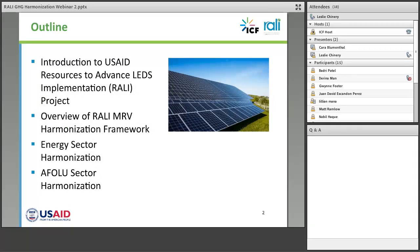Today we have about an hour, and I hope we have about 10 minutes for Q&A at the end. We'll be presenting to you who RALLY is — a brief introduction to our project — an overview of the harmonization framework, which is the subject of today's webinar. Then Leslie will dive in and talk about two new resources recently published under the RALLY project for energy sector harmonization and harmonization in the AFOLU sector. These three resources describe this harmonization process, which we hope will be of use to you. The information at the very end has hyperlinks to these resources and more detail on the USAID Climate Links website.